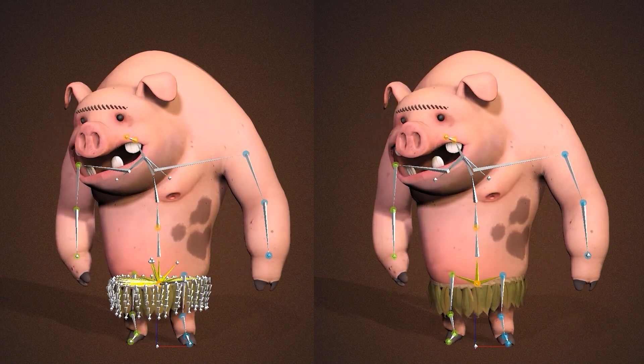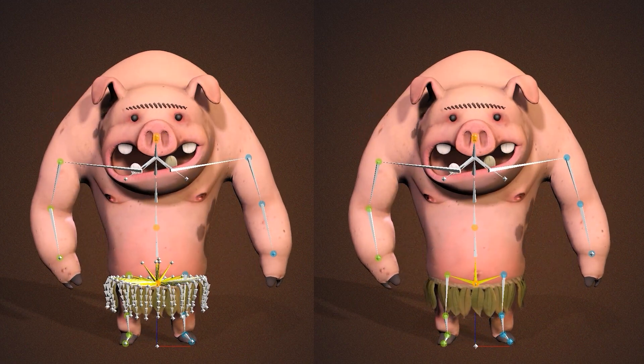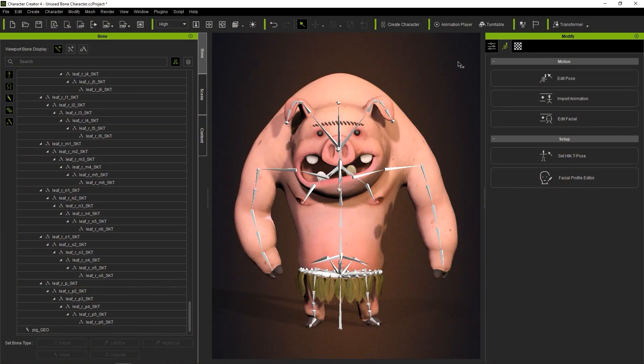If you want to show your character's unused bones, you can simply choose to show them at the top viewport display mode.